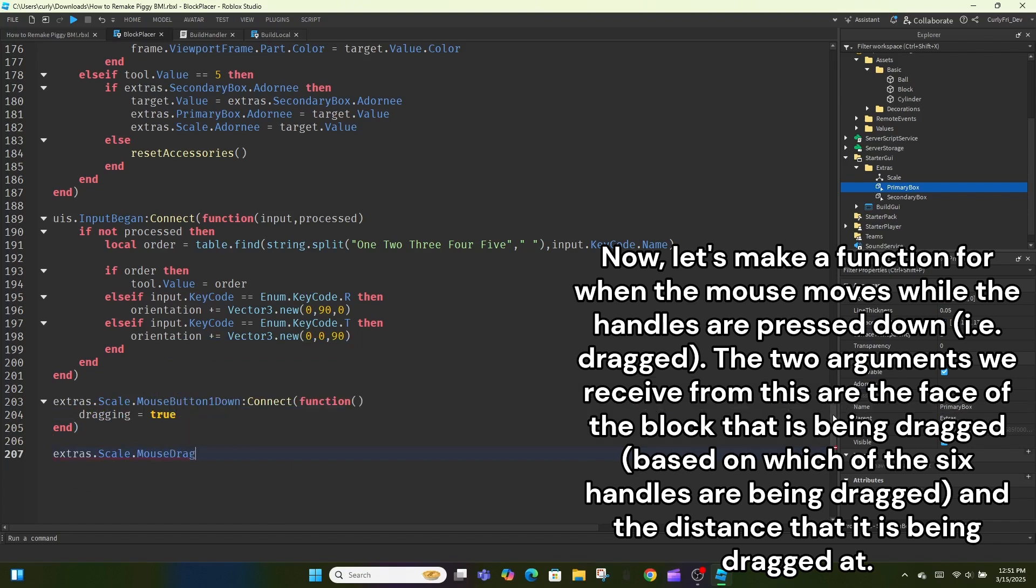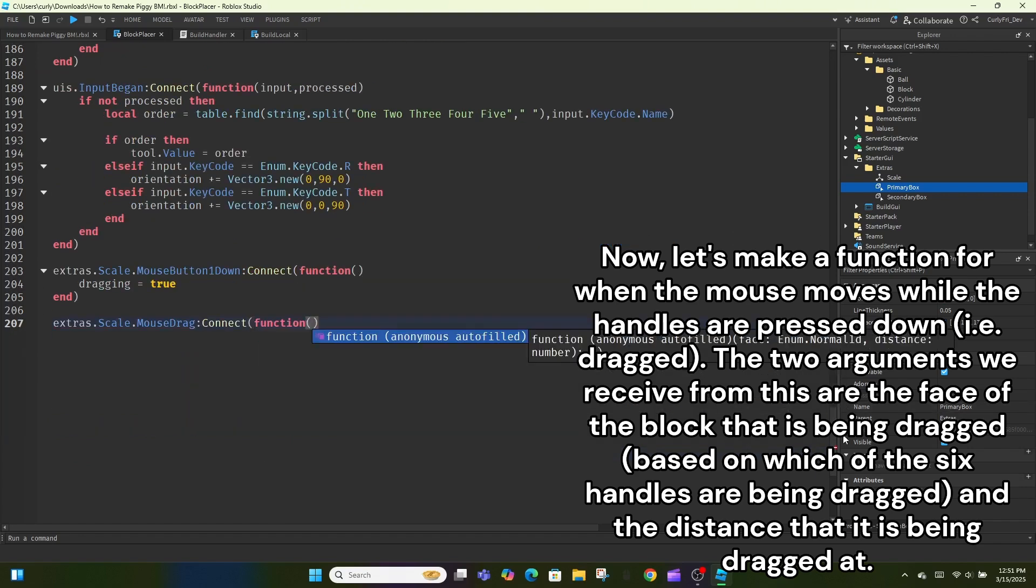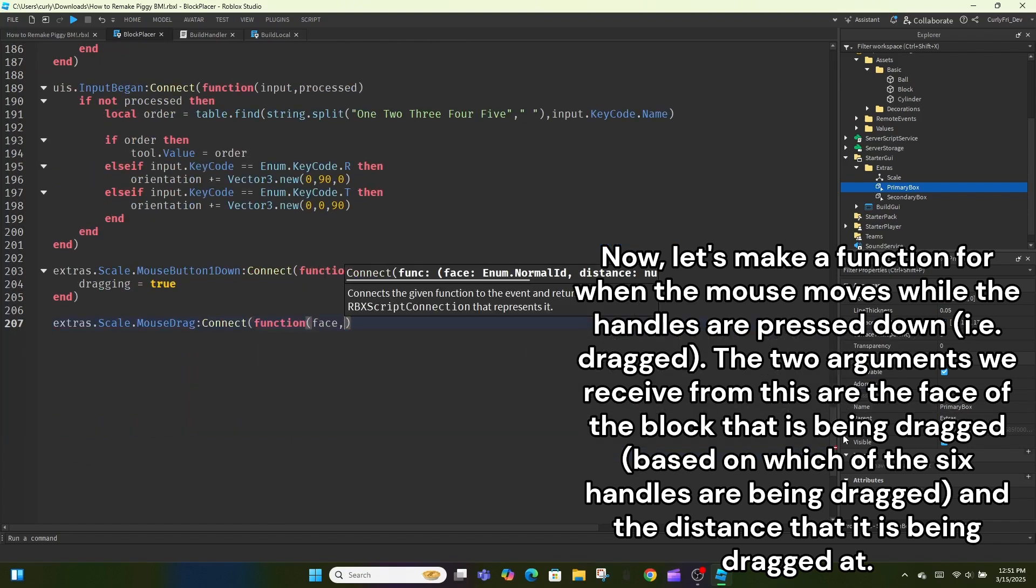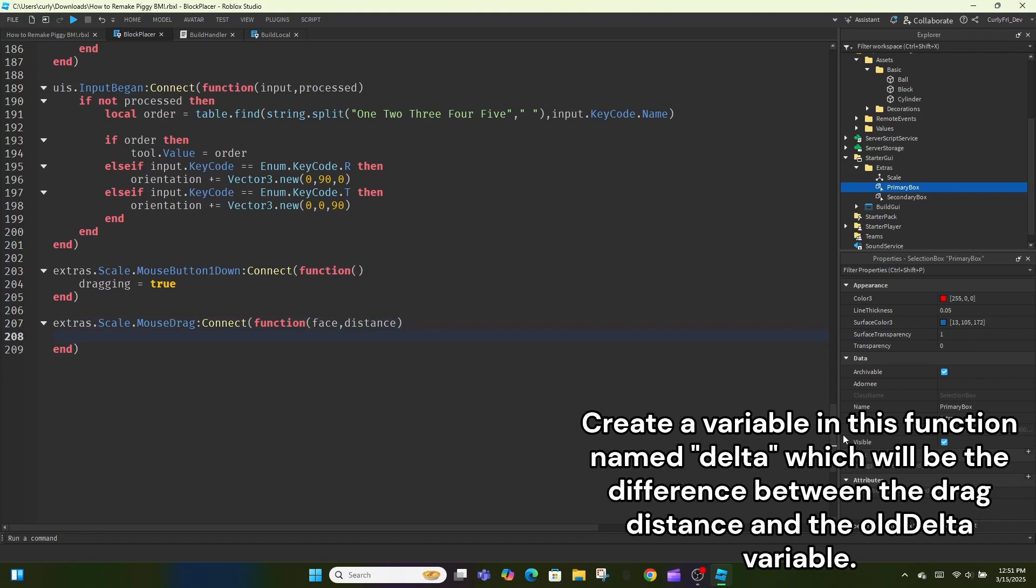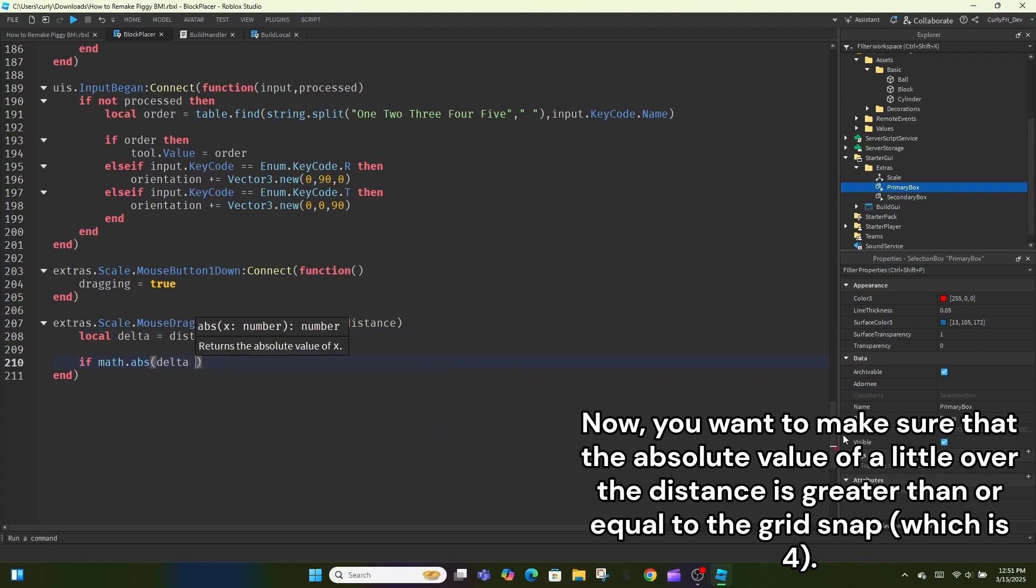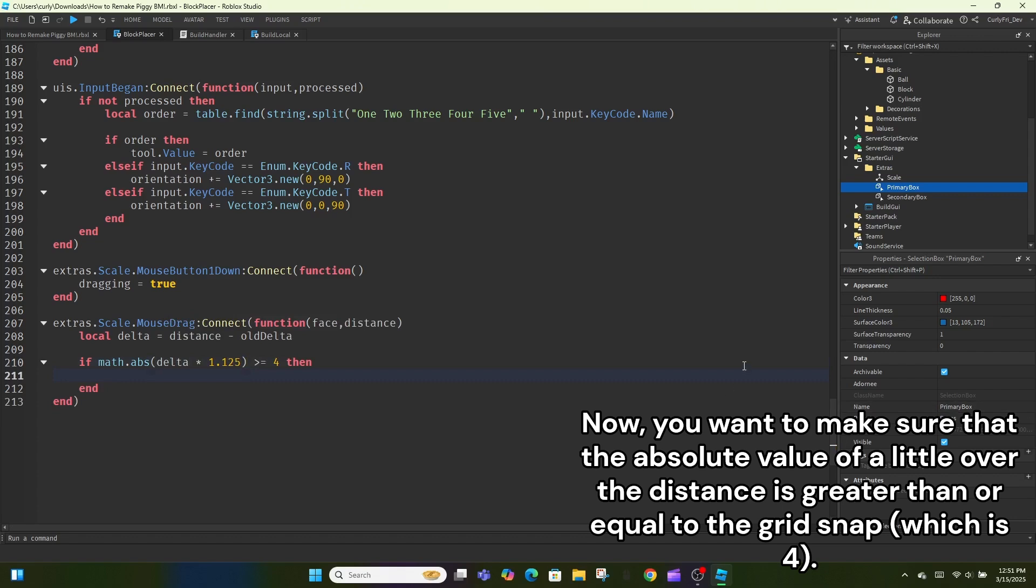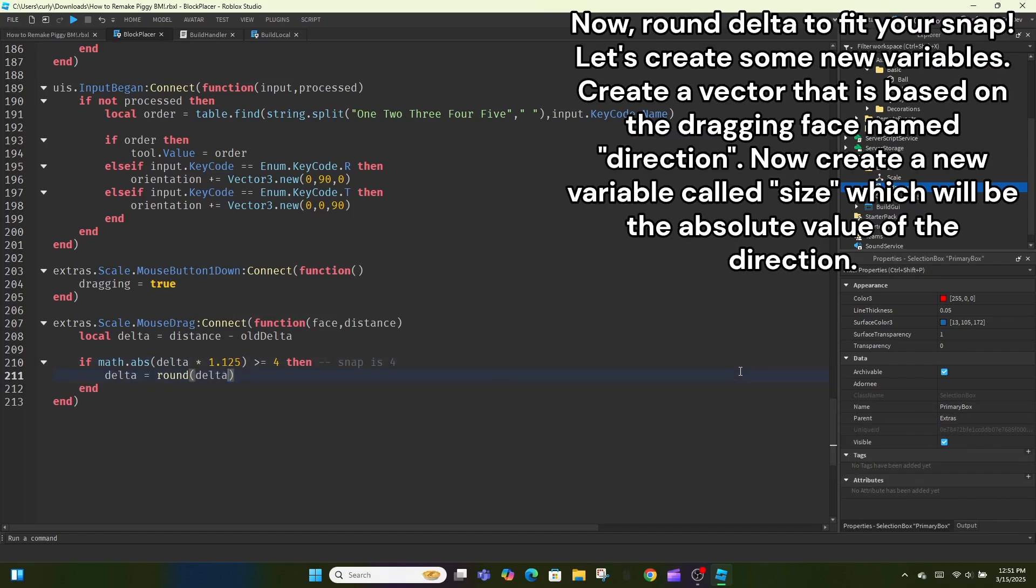The two arguments we receive from this are the face of the block that is being dragged, based on which of the six handles are being dragged, and the distance that it is being dragged at. Create a variable in this function named delta, which will be the difference between the drag distance and the old delta variable. Now, you want to make sure that the absolute value of a little over the distance is greater than or equal to the grid snap, which is four. Now, round delta to fit your snap.